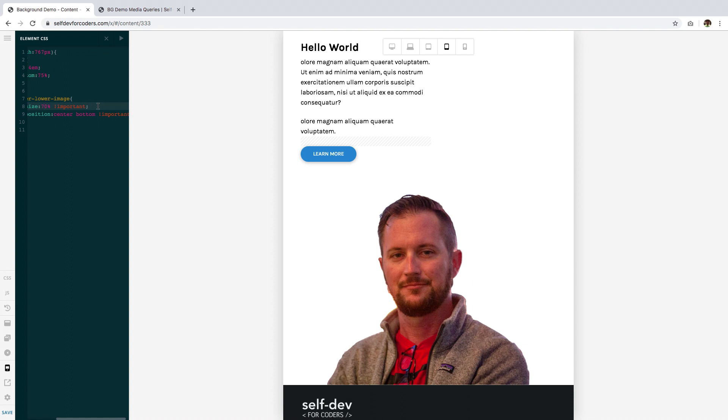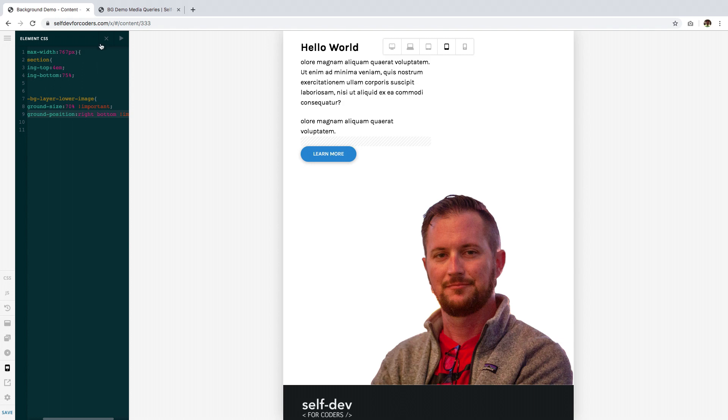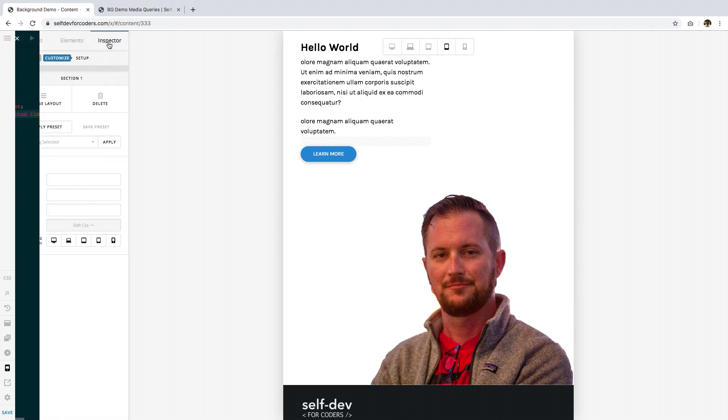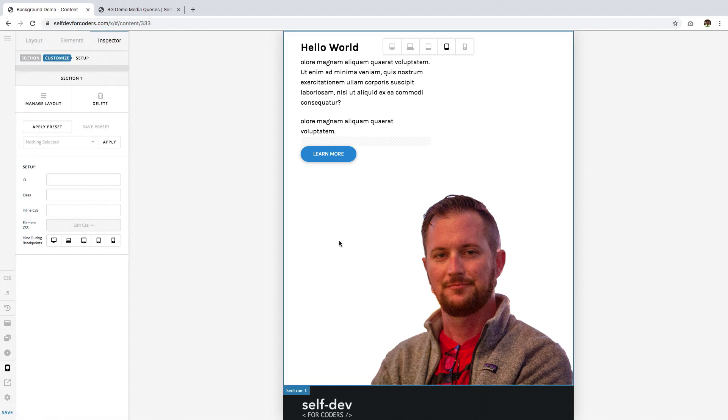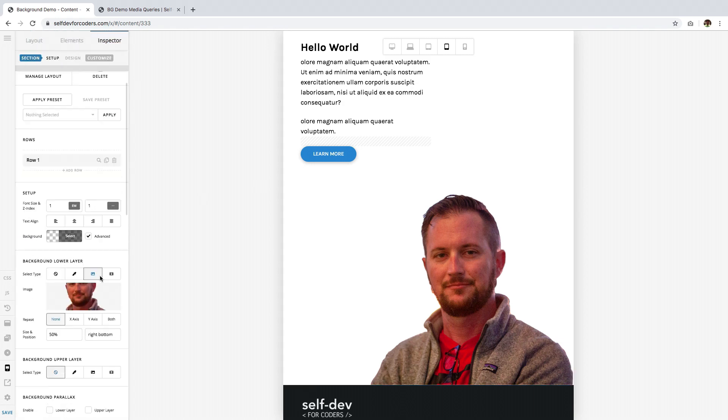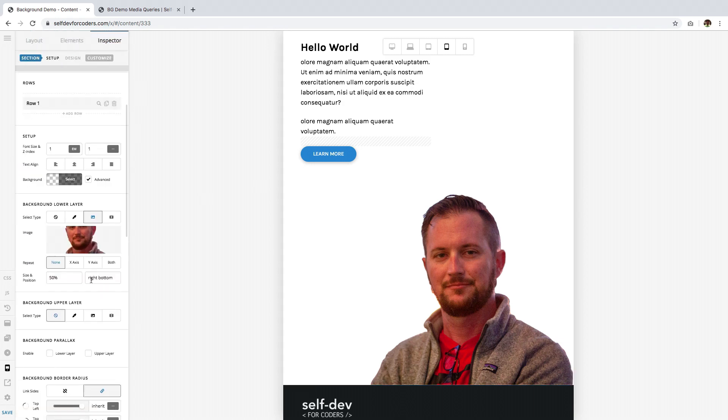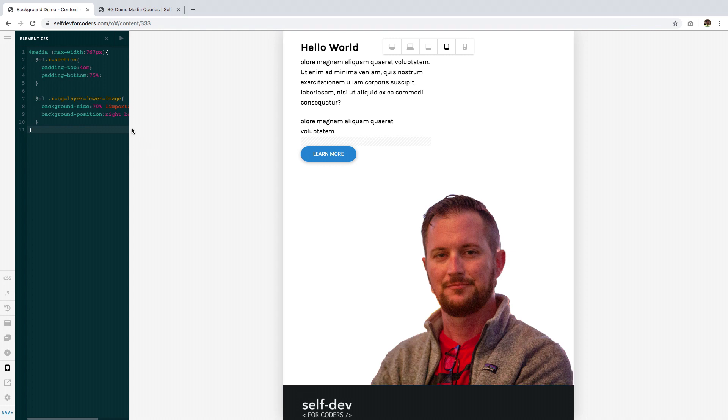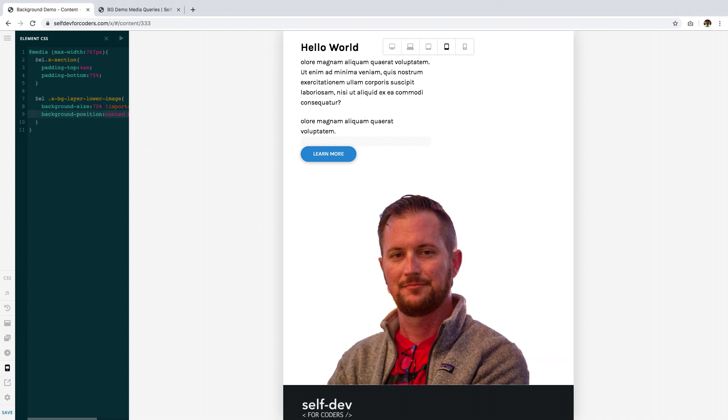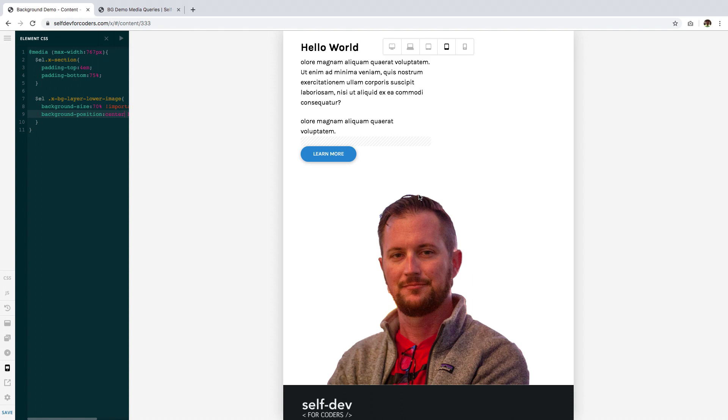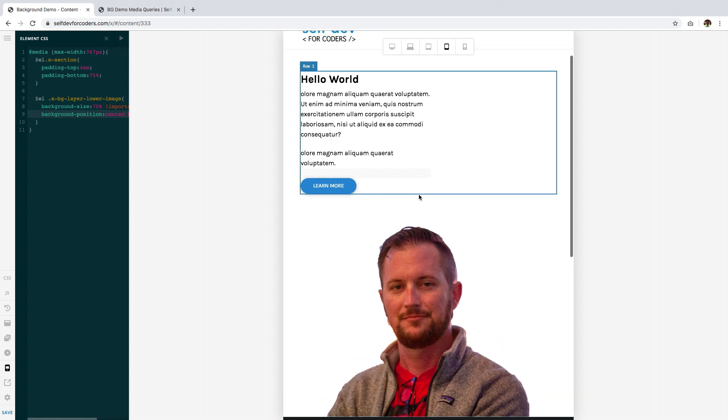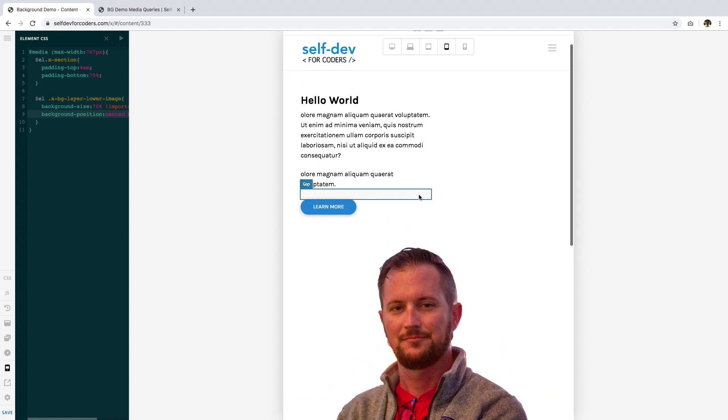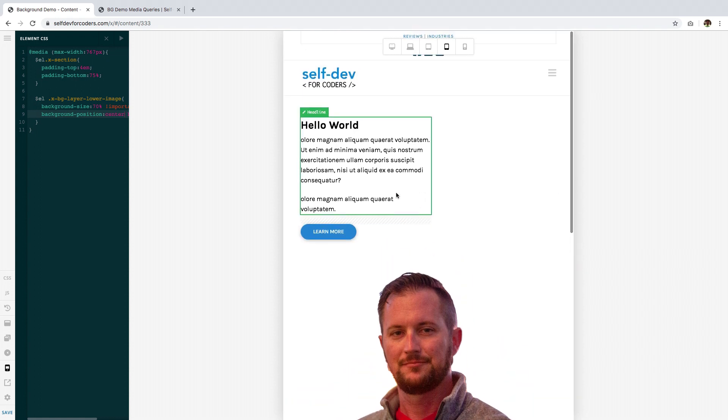Now, the next thing is if you remember the previous value was right and bottom and I've set that here. Now, this is how it looks like but I want it to be centered. So, I change the value to center bottom okay that's why it works.